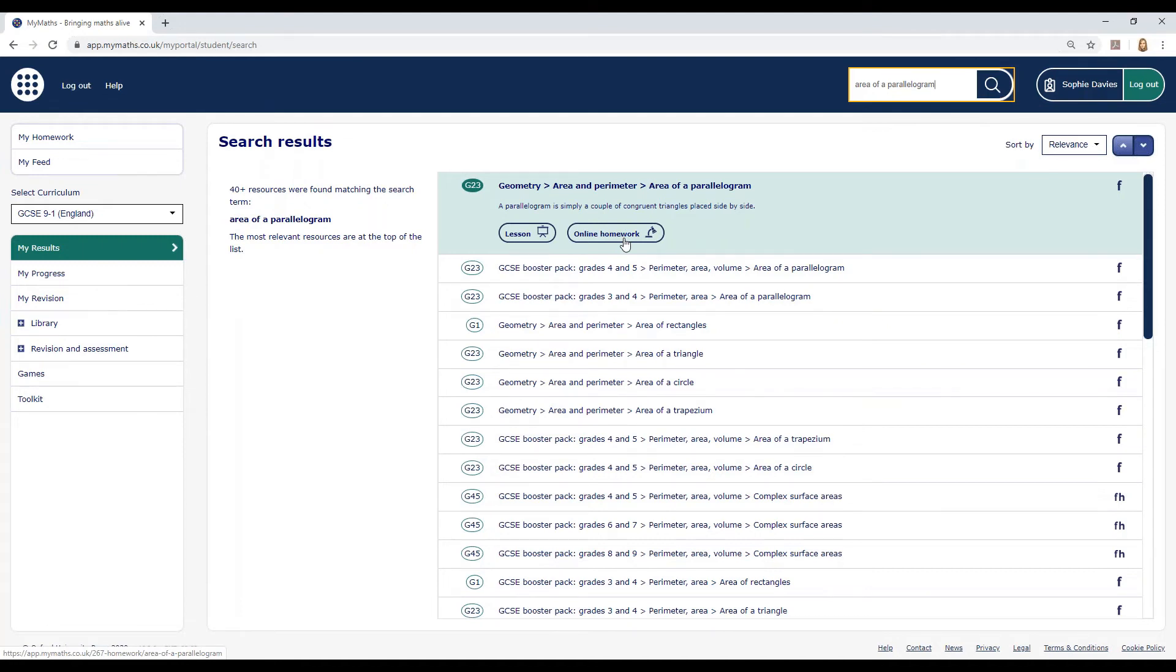Another idea is to work on your times tables. They're useful in many different areas of maths and everyday life, so if you're not confident, it's something extra to practice.